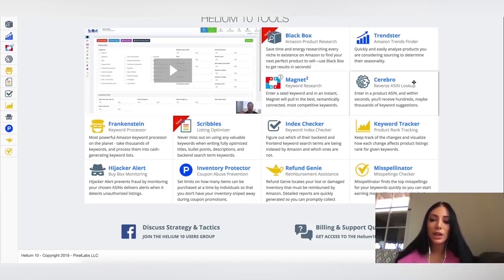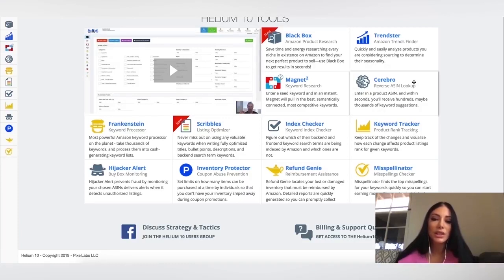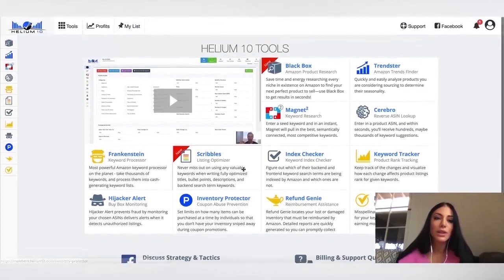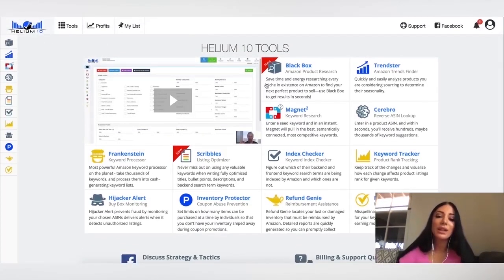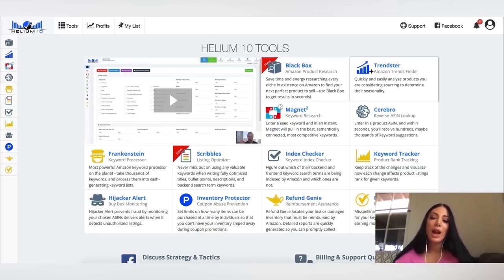Cerebro is enter in a product ASIN. And within seconds, you'll receive hundreds, maybe thousands of keyword suggestions. So lots of great stuff here. So this is definitely super comprehensive. It gives you really everything you need. Once you are ready to set up your Amazon Seller Central account, then you could purchase the web app.